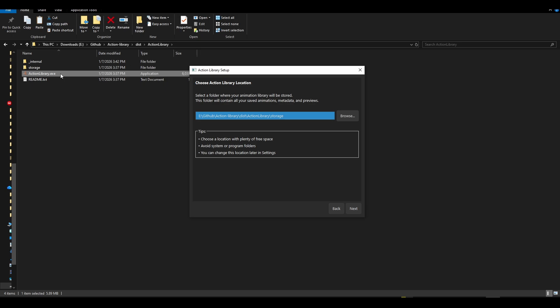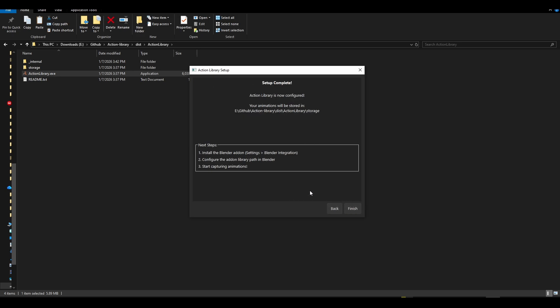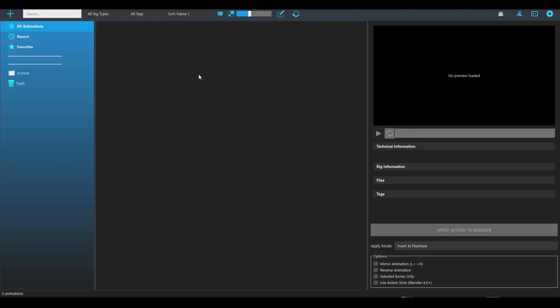Once you start the application, if you're a solo artist or solo animator, keep the storage where it is. For studio consideration, it's a different story, but most of you are going to be solo animators. Once it detects the storage file, click next. It will tell you that you need to install the Blender add-on. Once you're done, you'll be greeted with the main application.